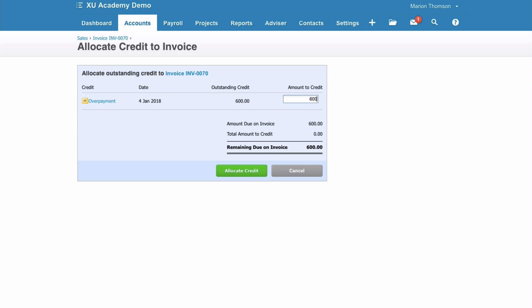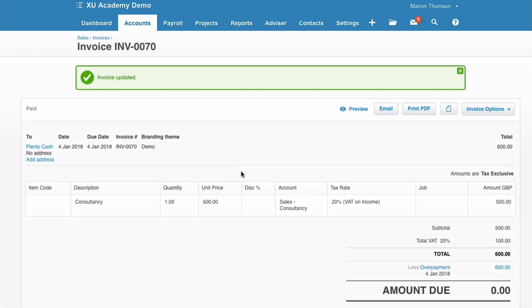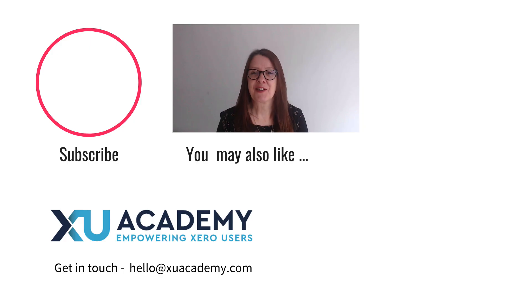So we're crediting £600 and then we select Allocate Credit. So now there you can see the sales invoice is for £600. There's an overpayment, i.e. a payment in advance matched against it, and the amount due is zero. That's how we deal with a customer making a payment in advance of a sales invoice being issued.